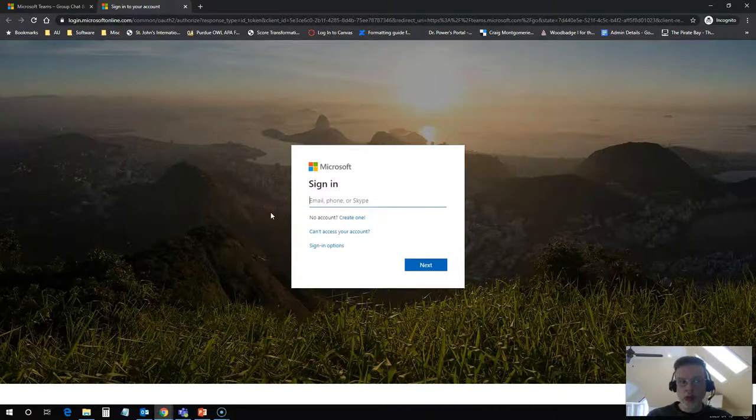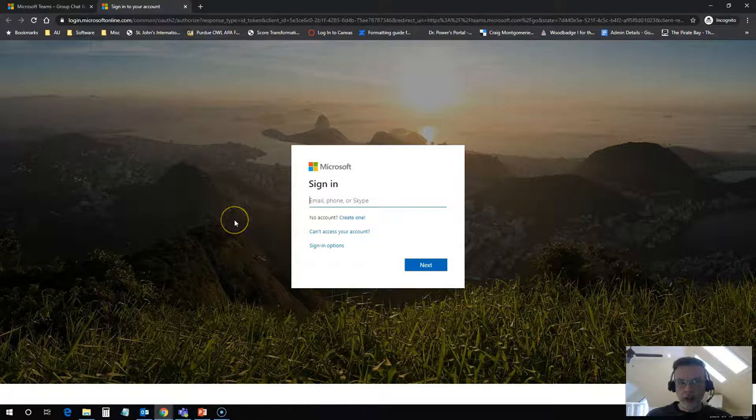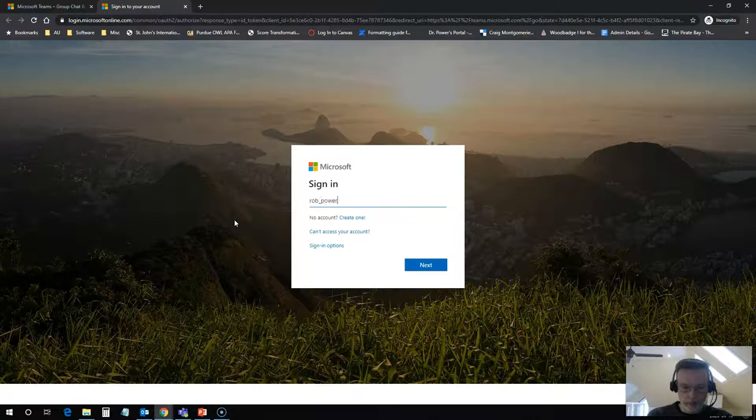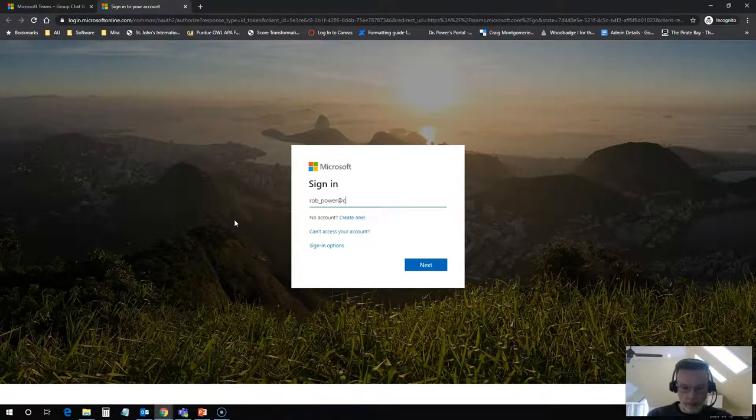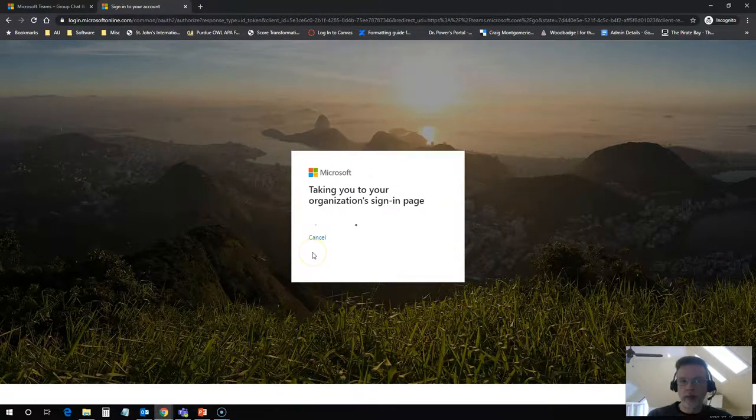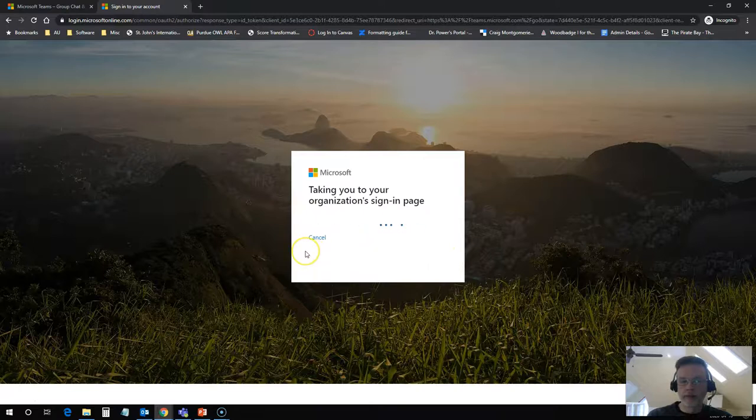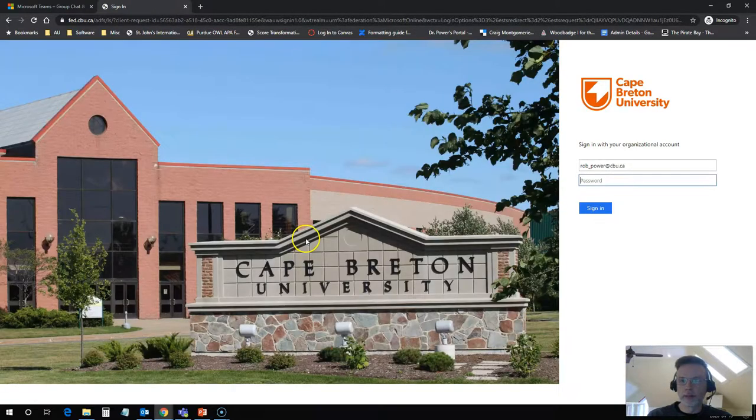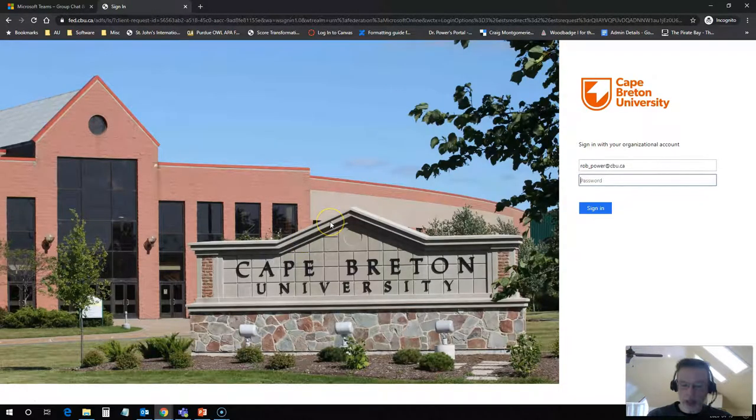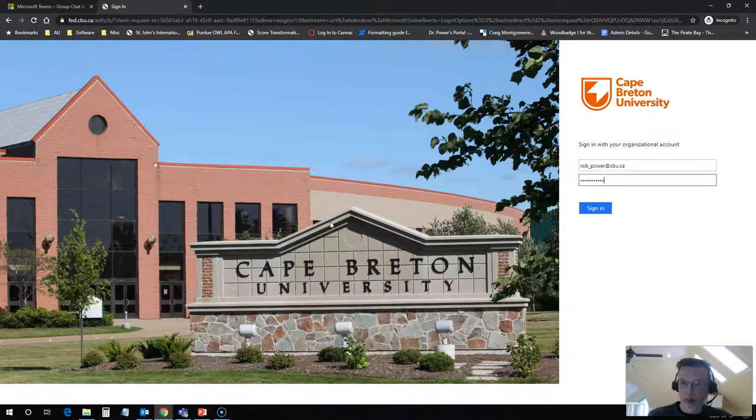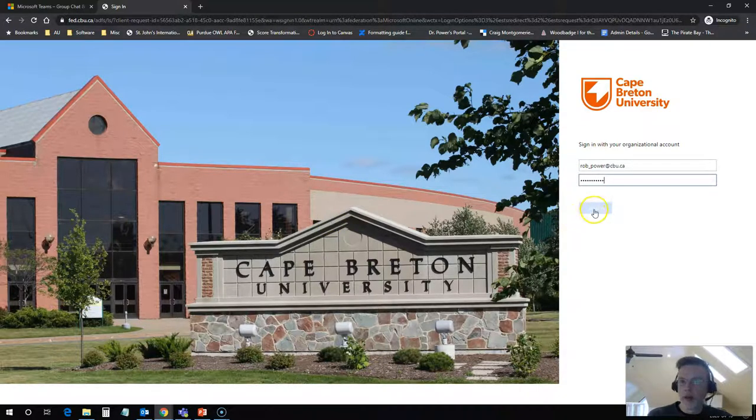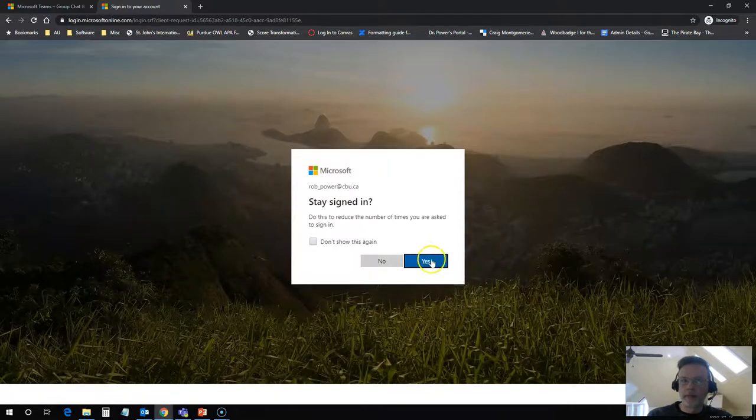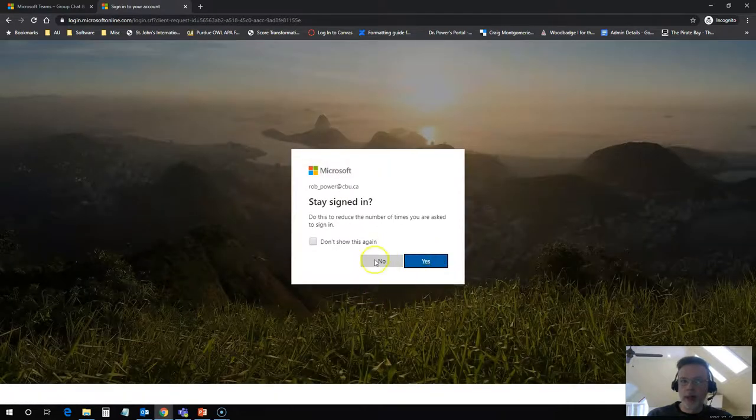So you would use your CBU login credentials for this. So I am going to put that in and then I will put in my password, and you can click stay signed in if you want.